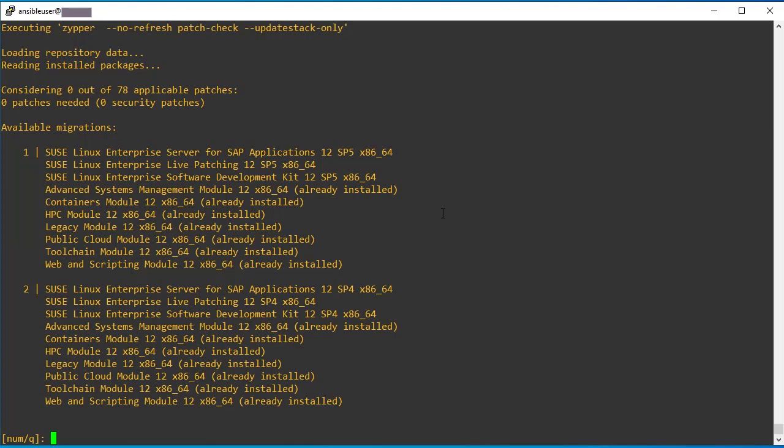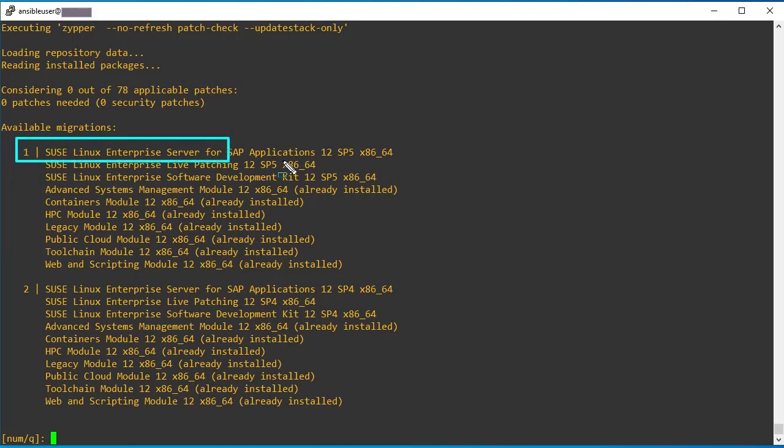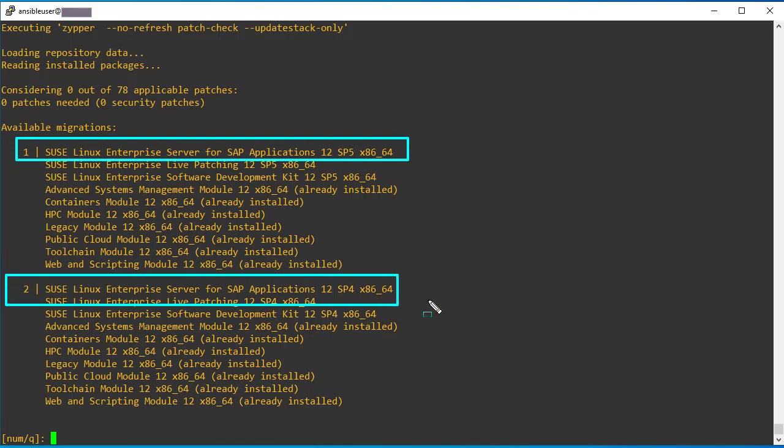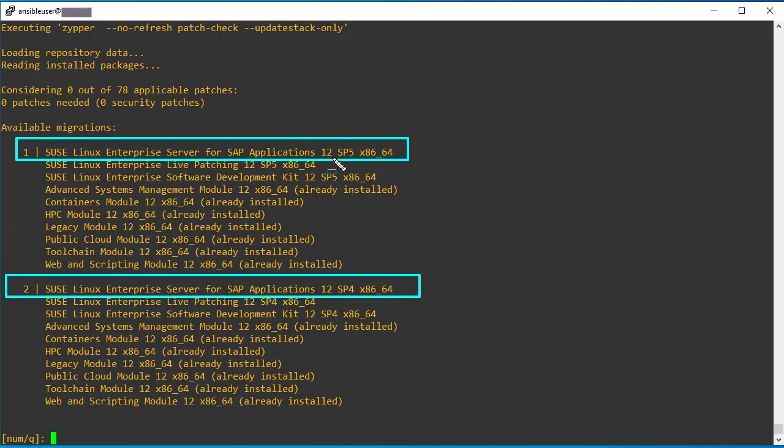So you can see here, it is asking me to choose the migration, which version we need to jump. So there are two available migrations. You can see here, there is an option. We can directly jump into SP5 or else we can go to SP4 then SP5. So I thought initially direct jump is not possible, but it is available. We can use that.